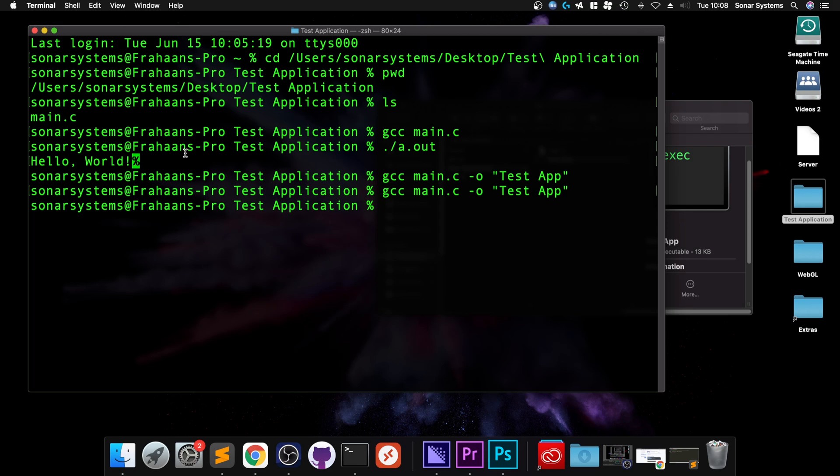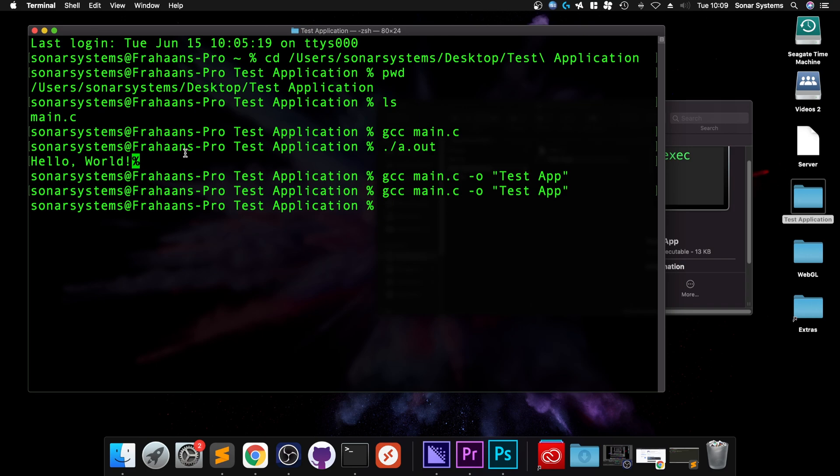If you have any questions, feel free to message me and everyone else in the community on Discord. There'll be a link in the description. There's over three and a half thousand members now. There's always two to three hundred members online at any given time, and the programming channels are dedicated to helping out. Thanks for watching, and I'll see you soon.